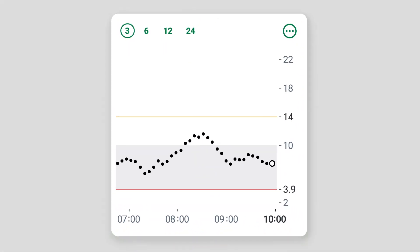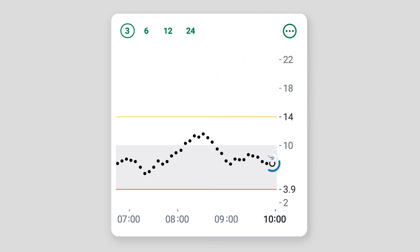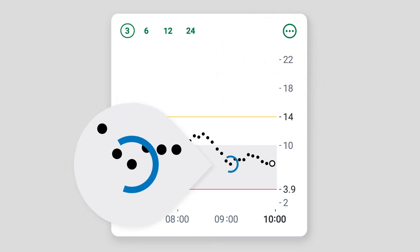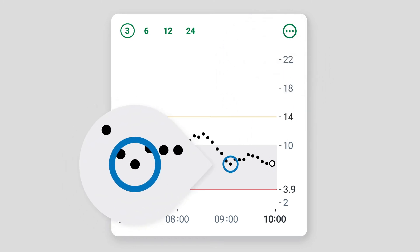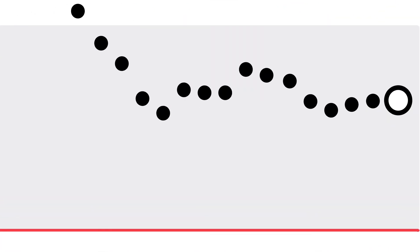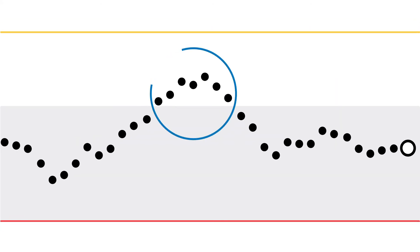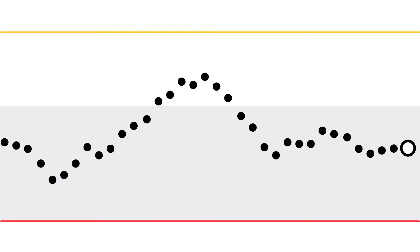The white dot is your current sensor reading. Each black dot is a past sensor reading. The grey section within the graph shows where you want your glucose to be, or your target range. If your trend dots are above or below the grey area, you were or are outside target range at that time.